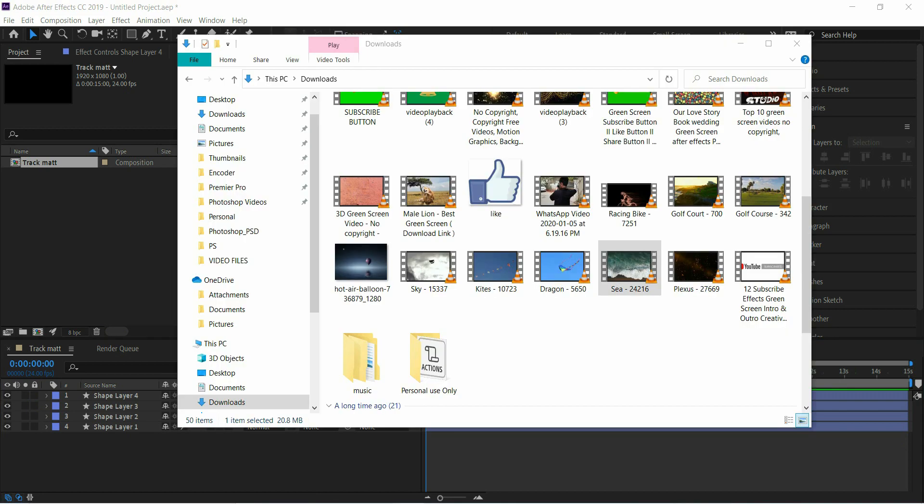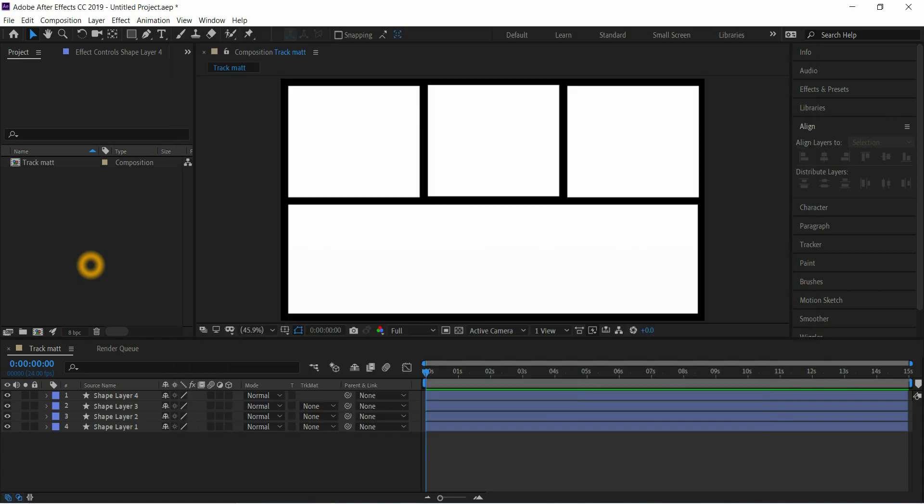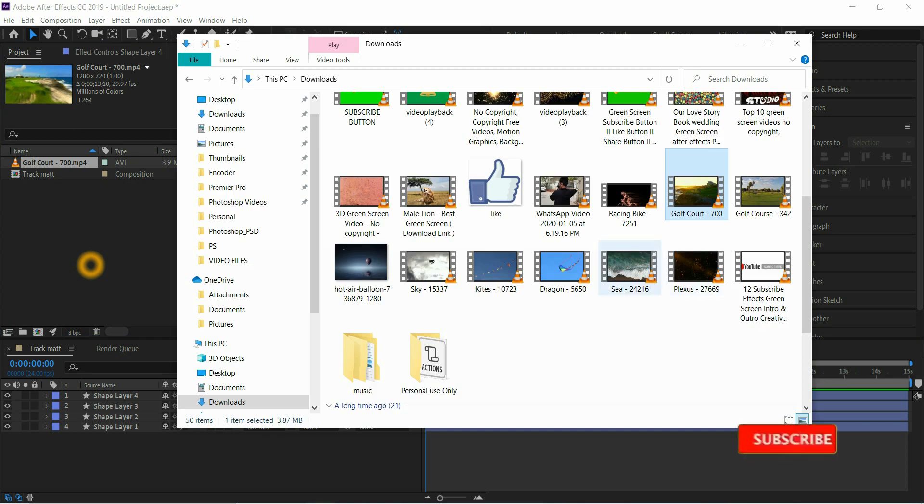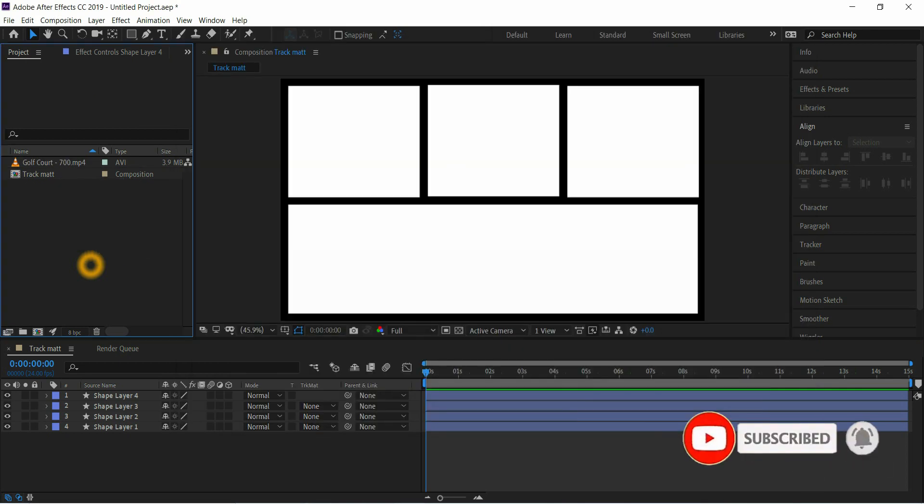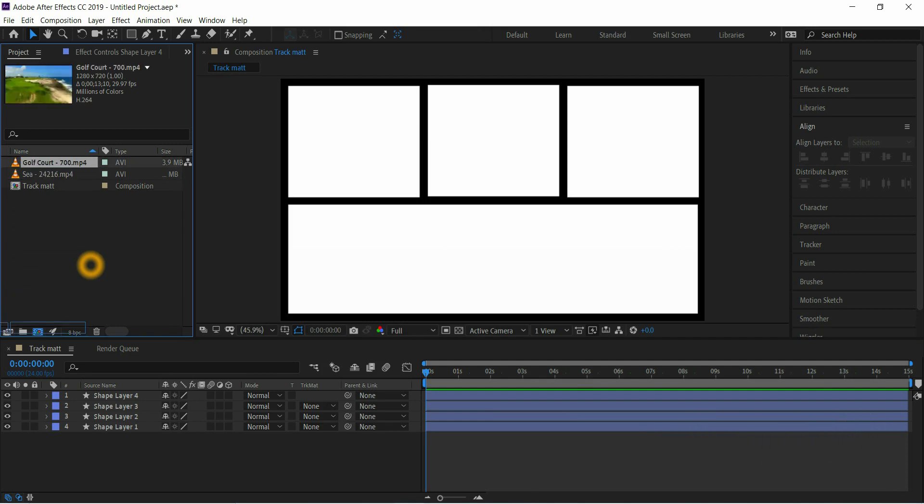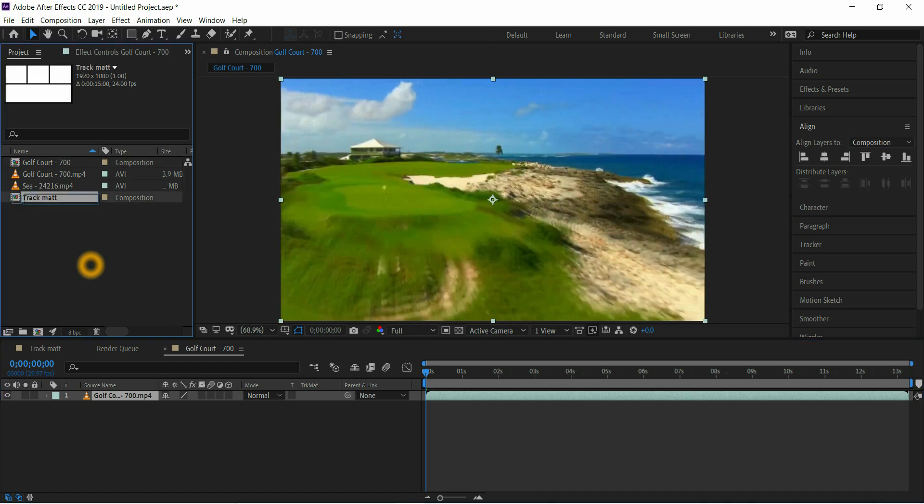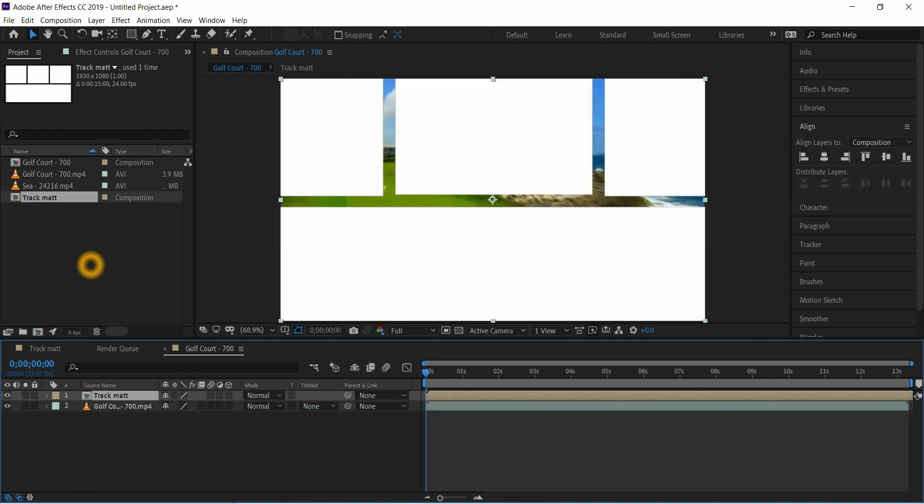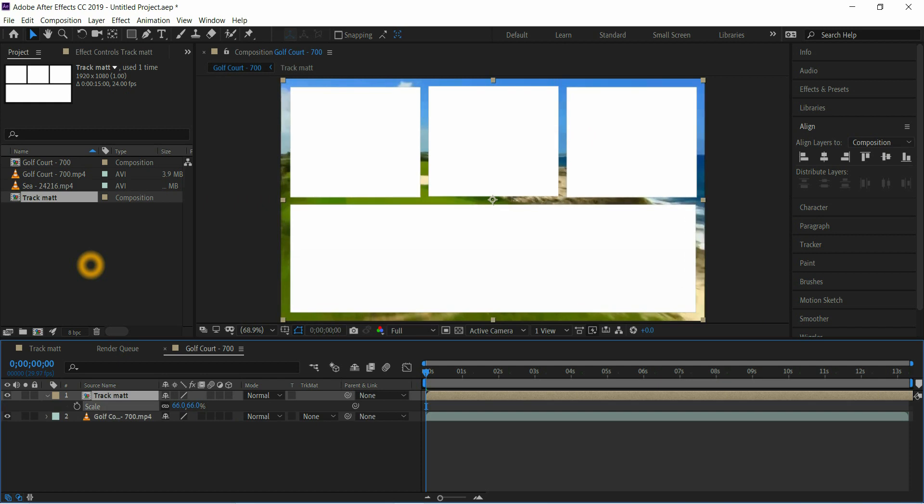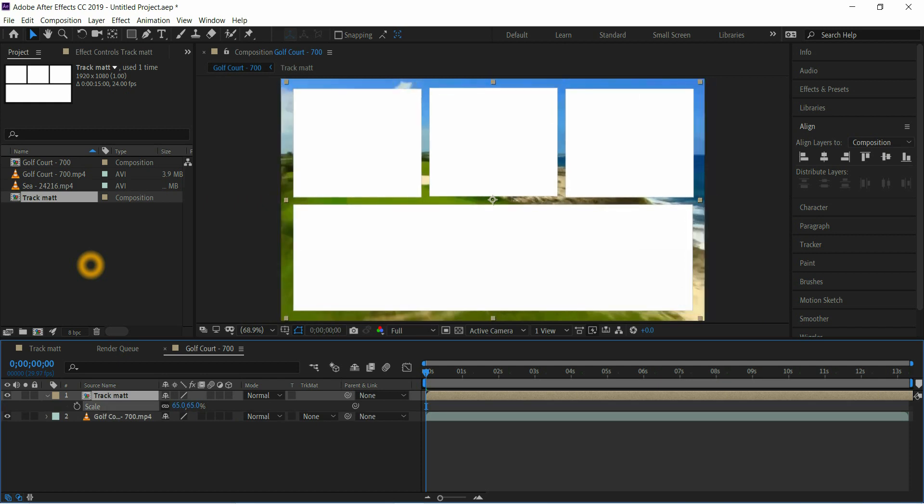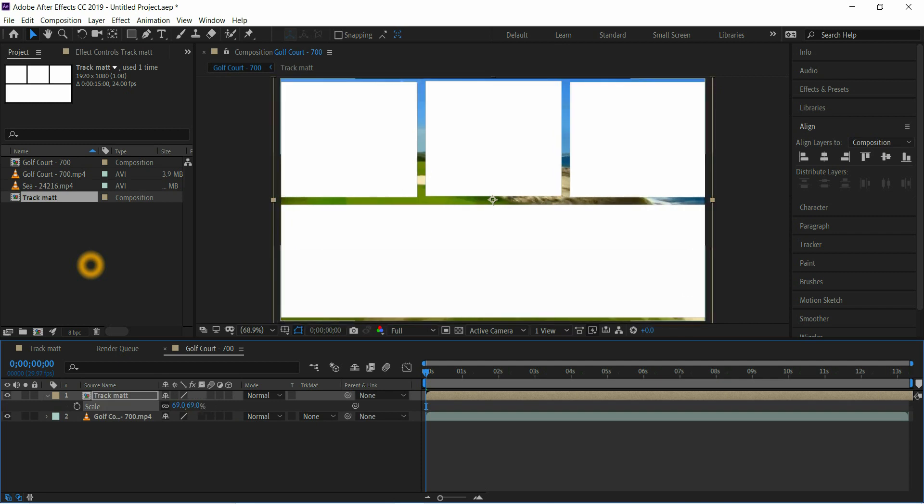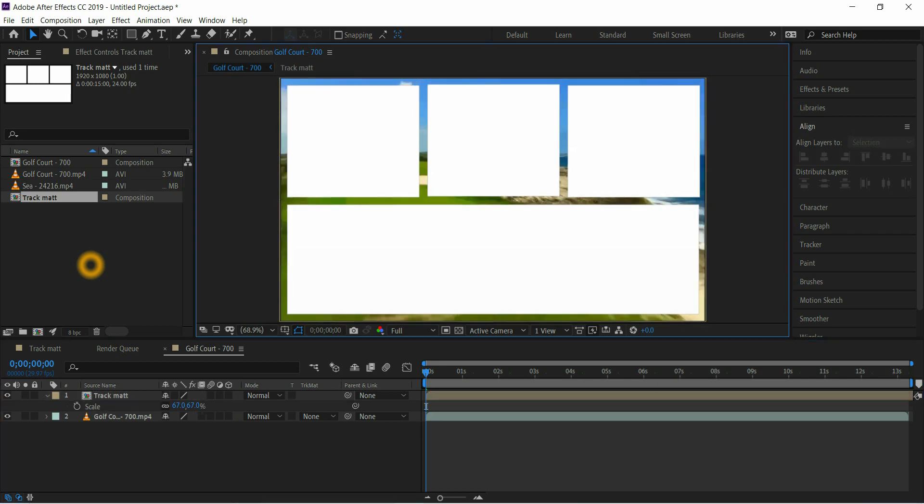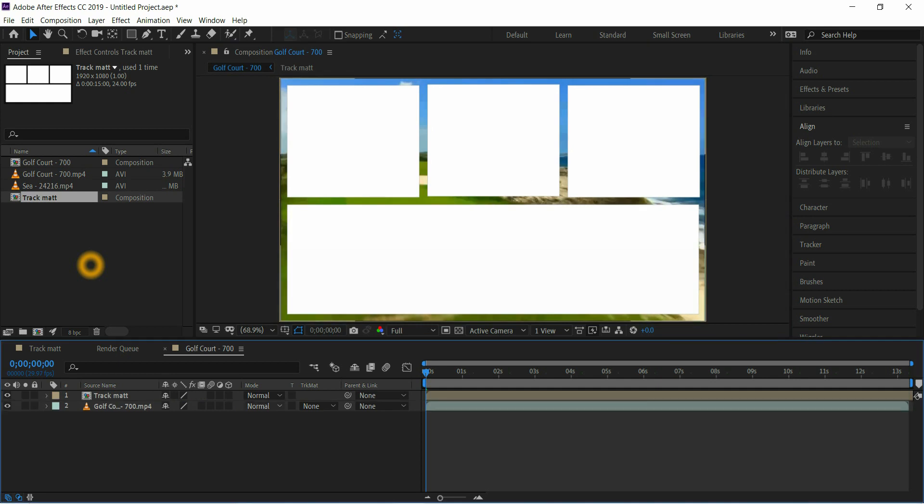Import the video files, make a new composition with video file, and drag the track matte comp over the video file and adjust the shape layer according to our requirement. Then come to video layer and select alpha matte.